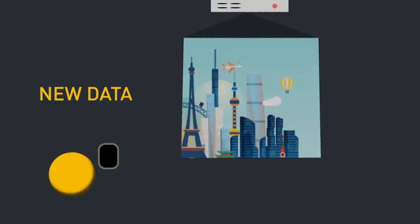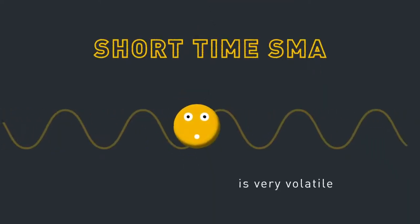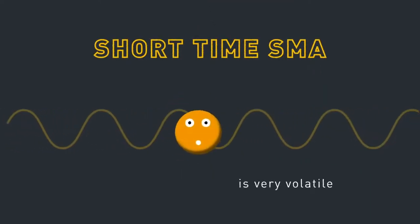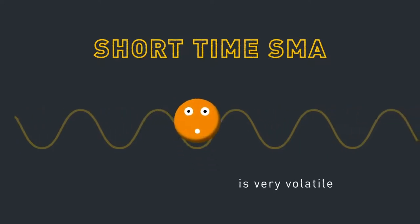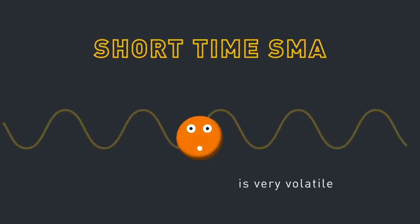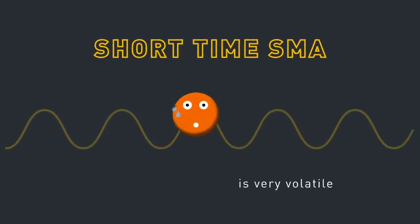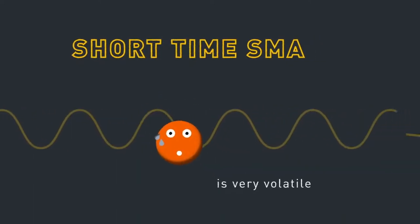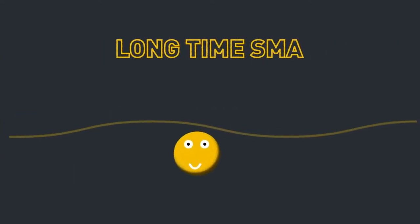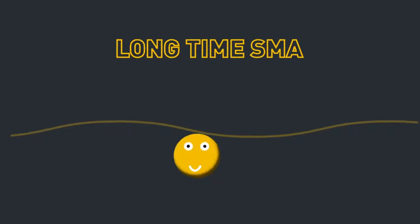If your SMA is based on a short timeframe, it'll be more volatile but will closely follow the source data. And if you base your SMA on a long timeframe, it displays a smoother moving average.